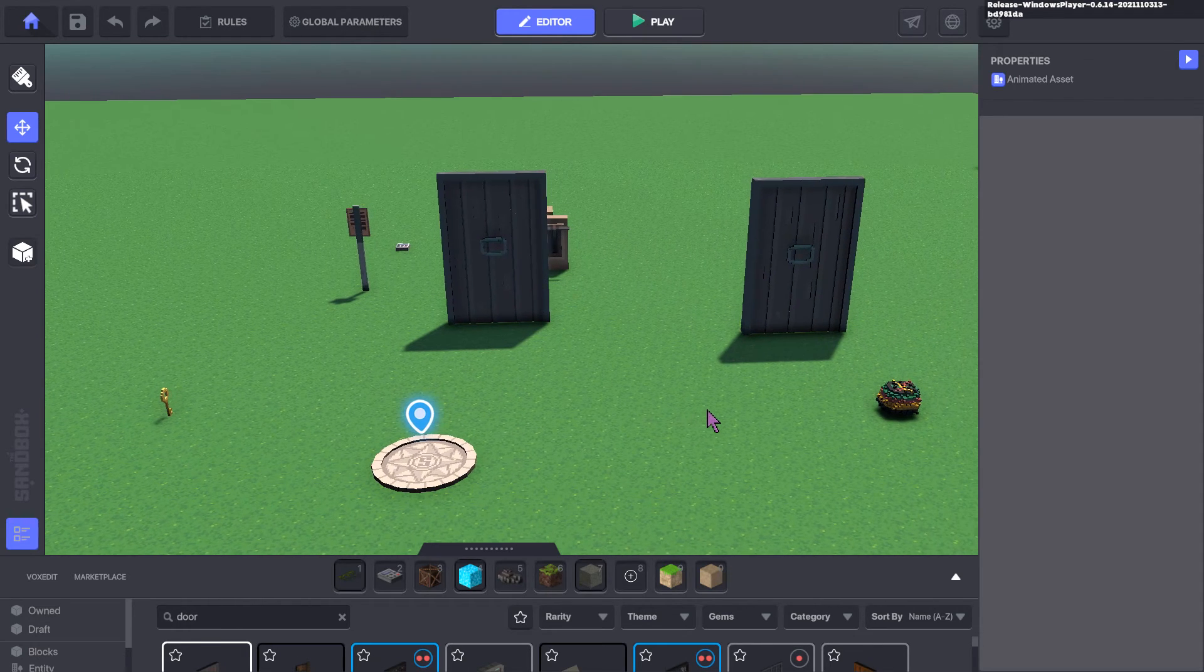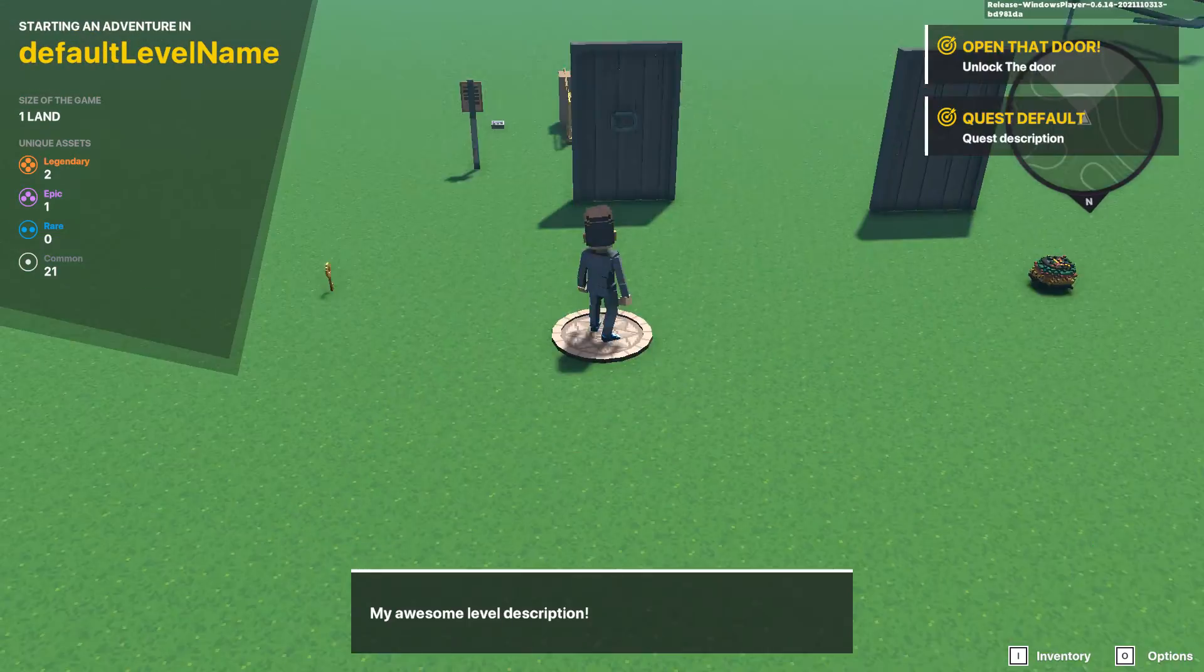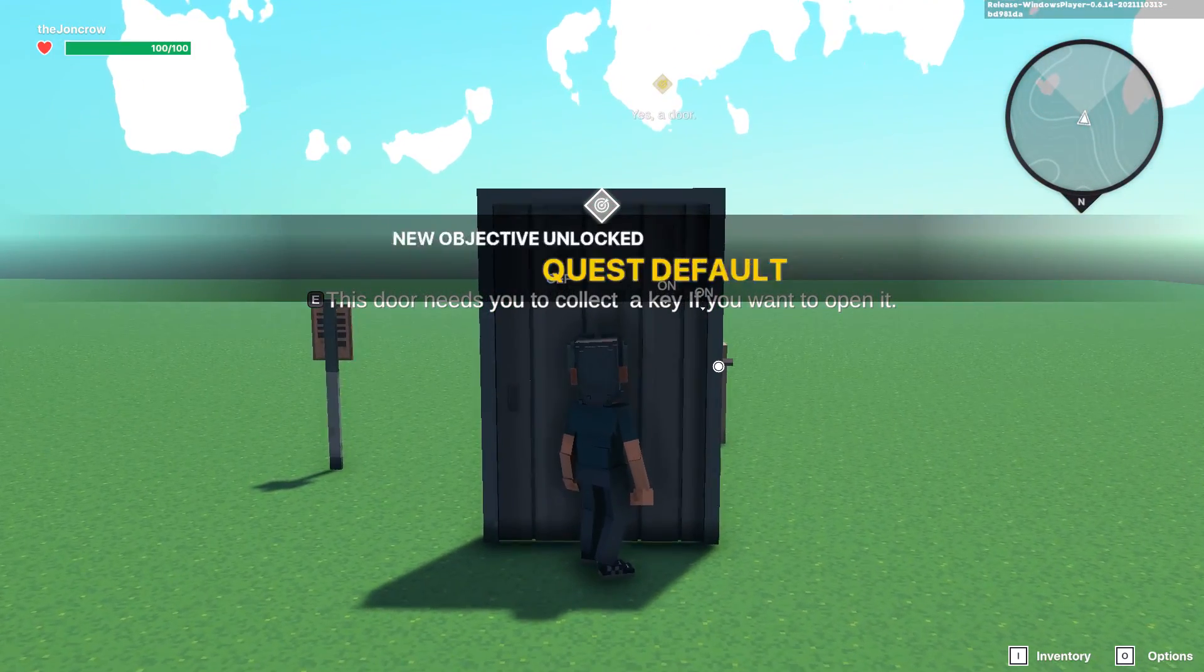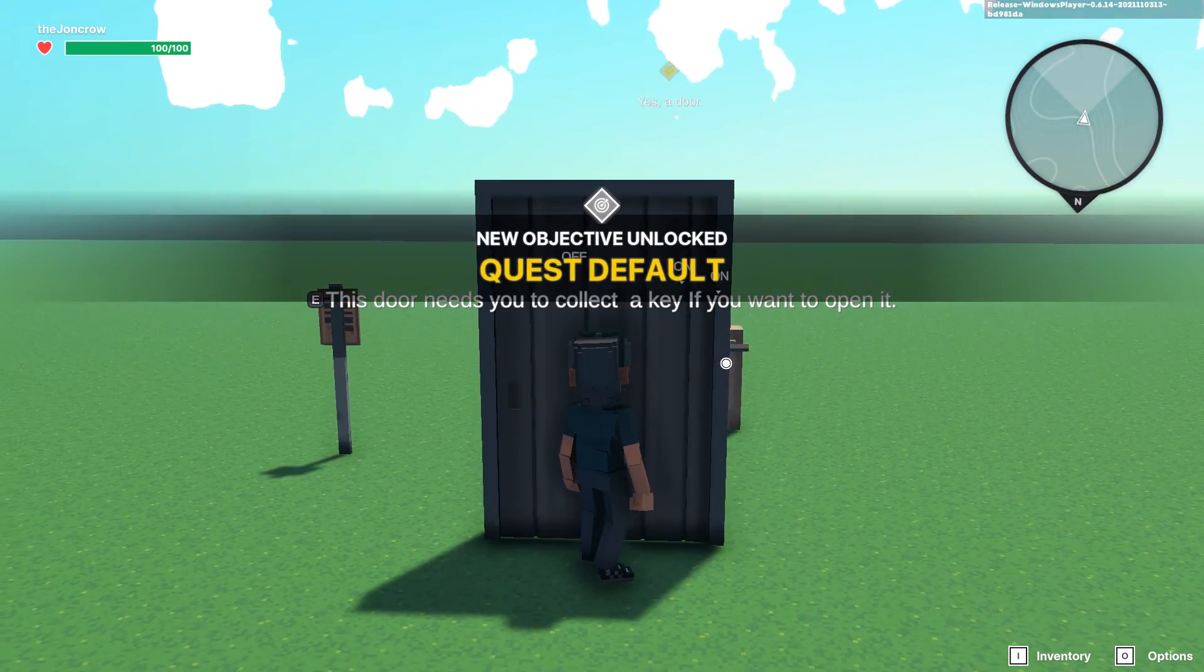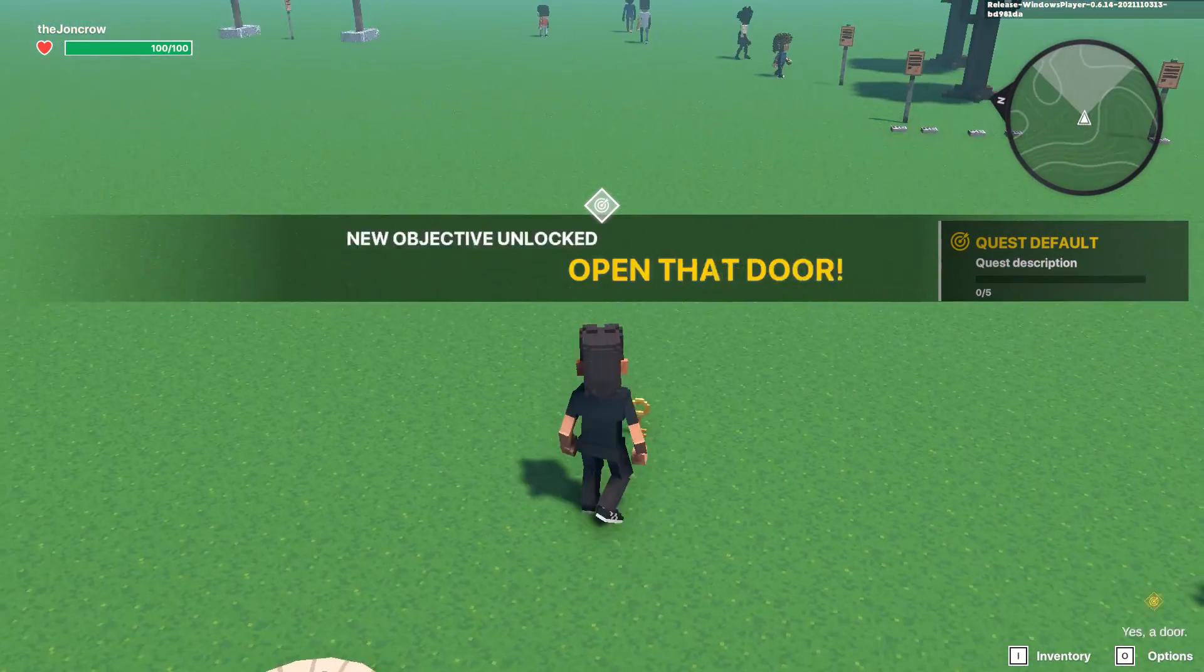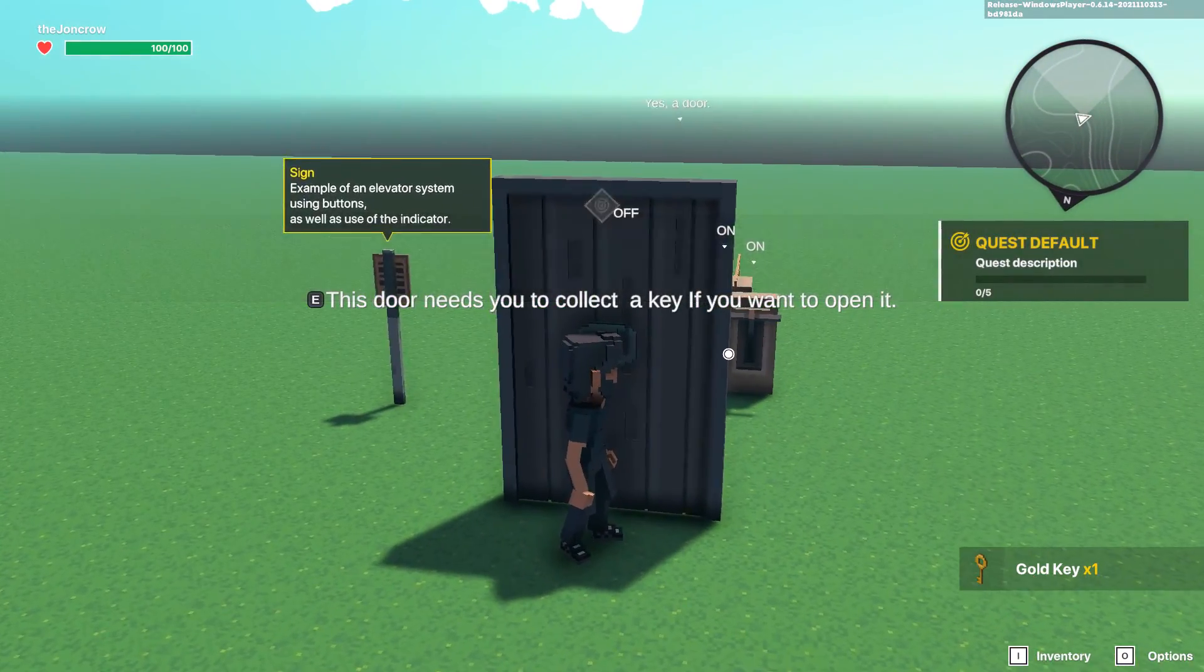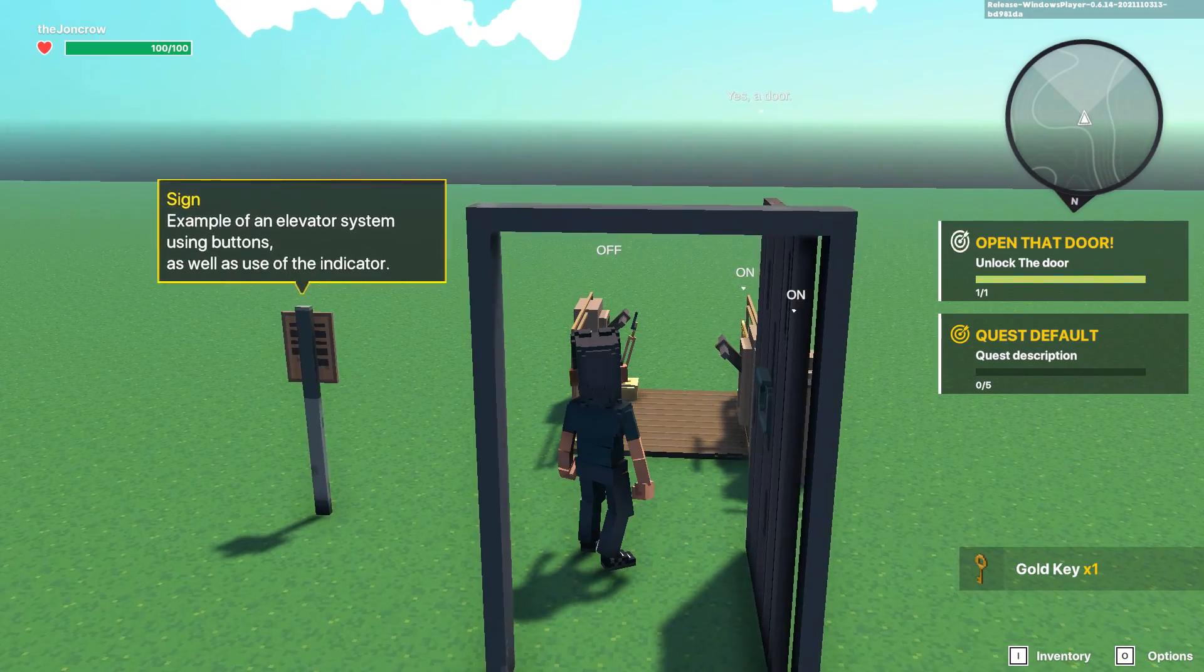In the example here, if I go up to the door, we get the standard story to collect a key if you want to open it. I've got a key here with a classic tag, and when I walk off the door now, I open it and I can open it through.